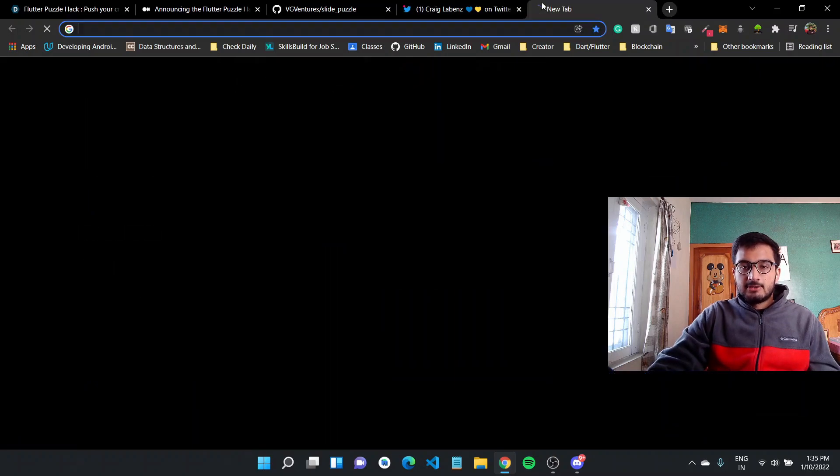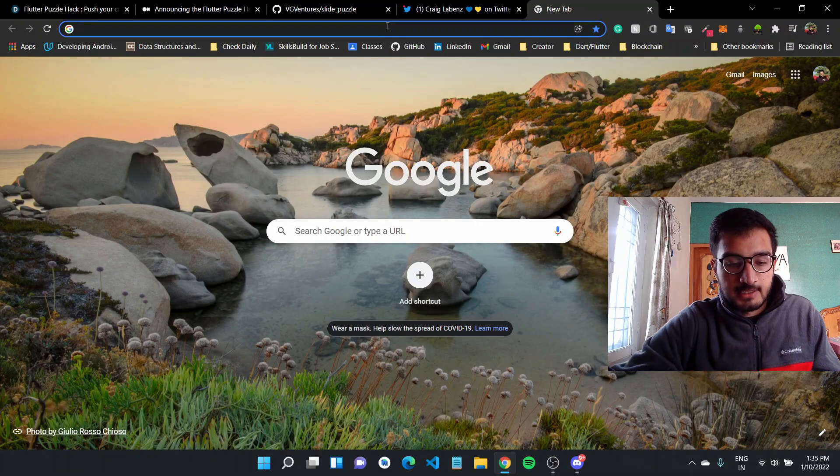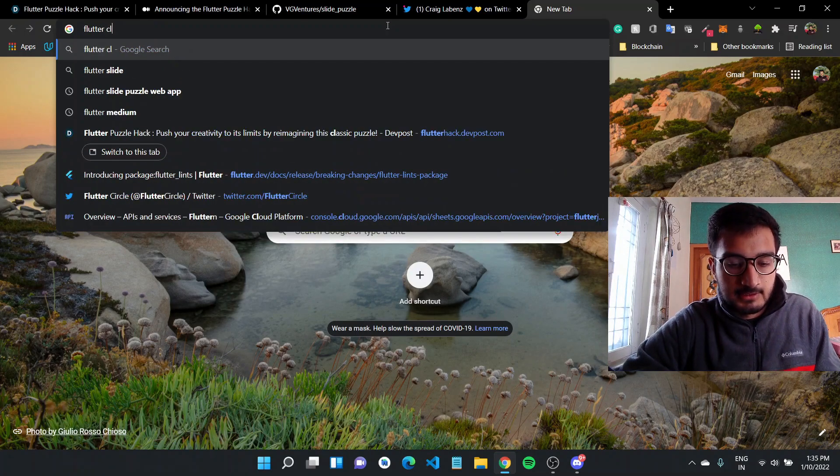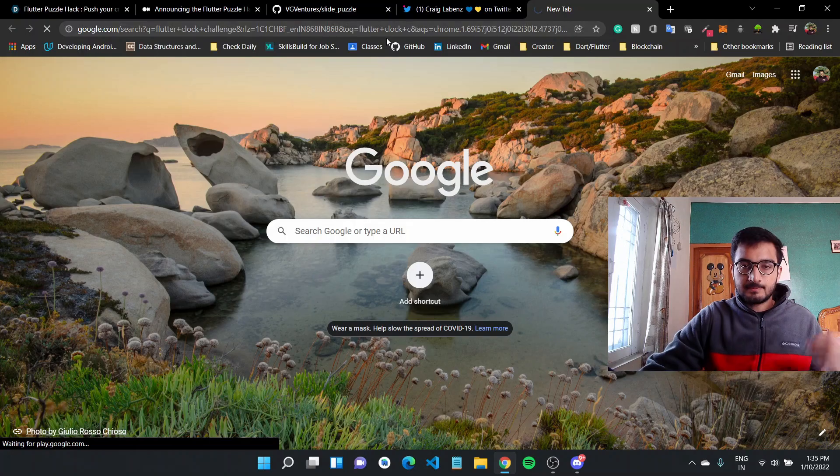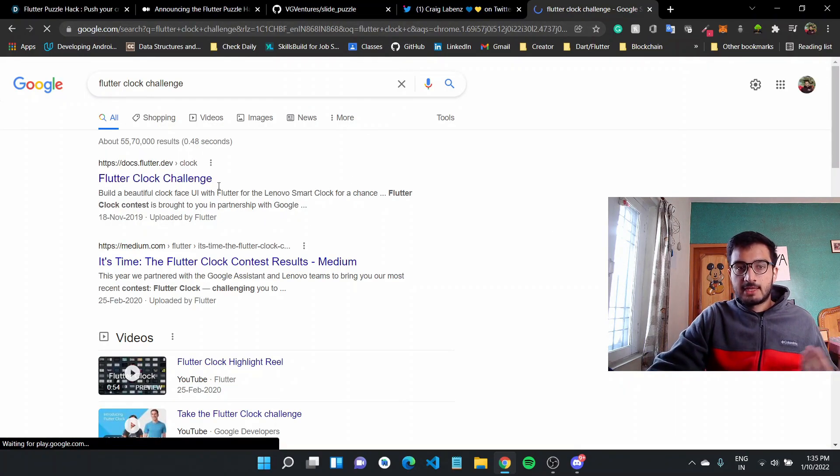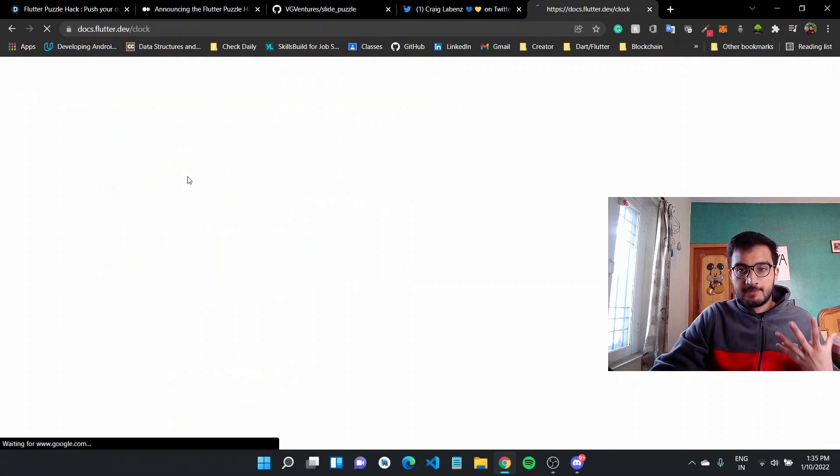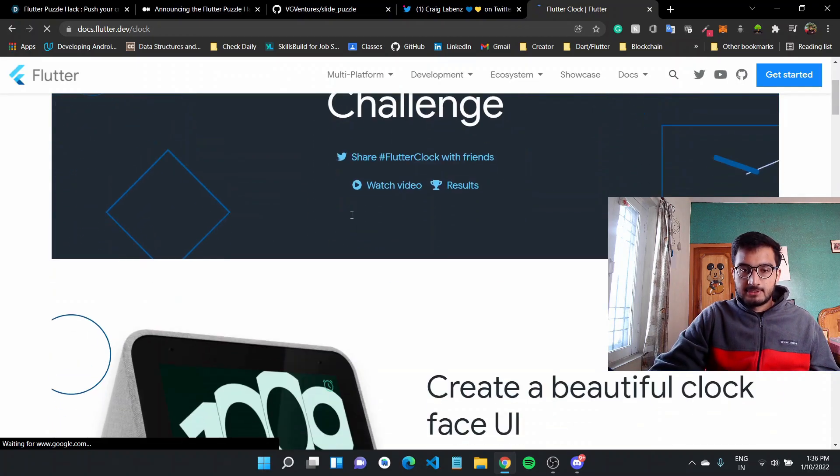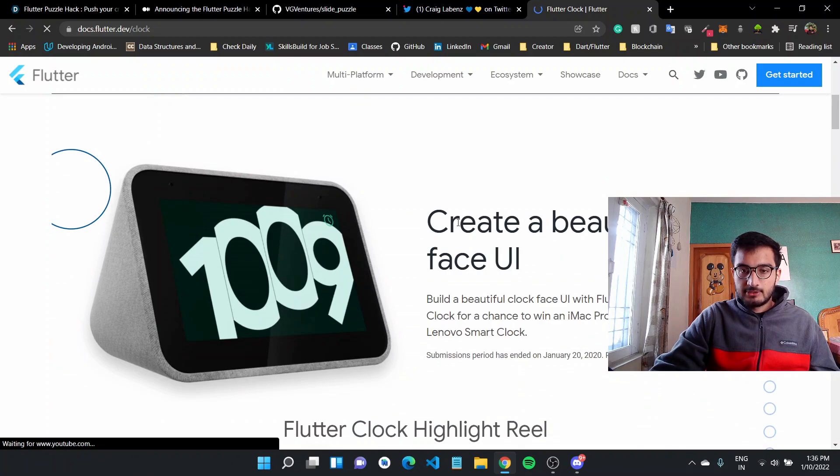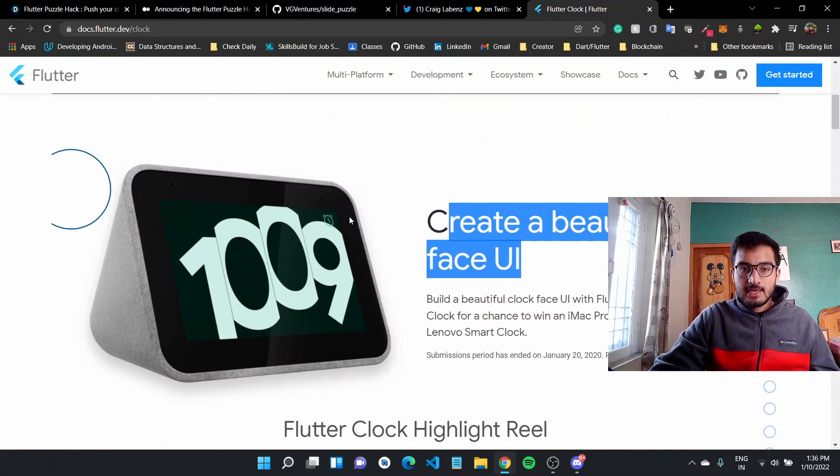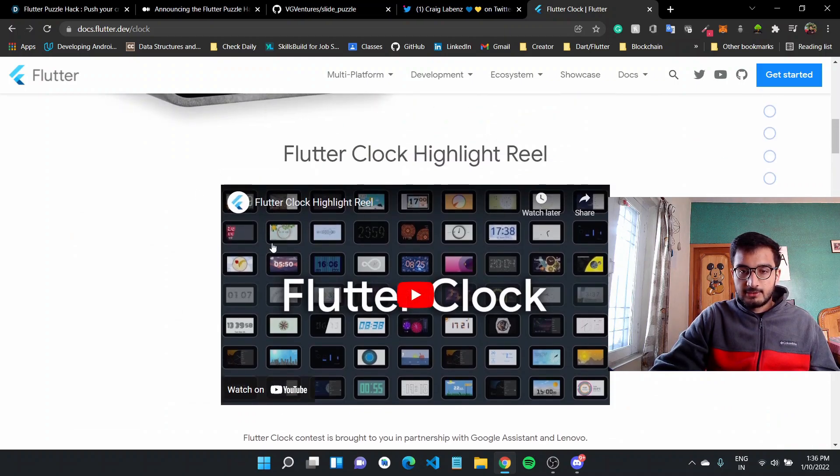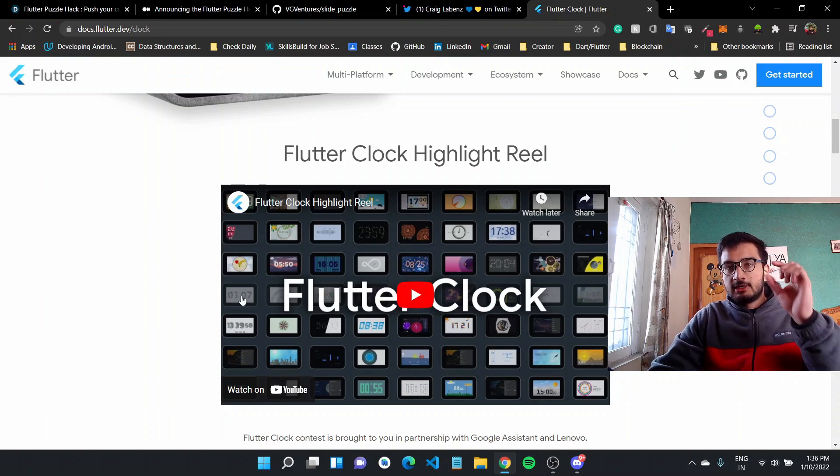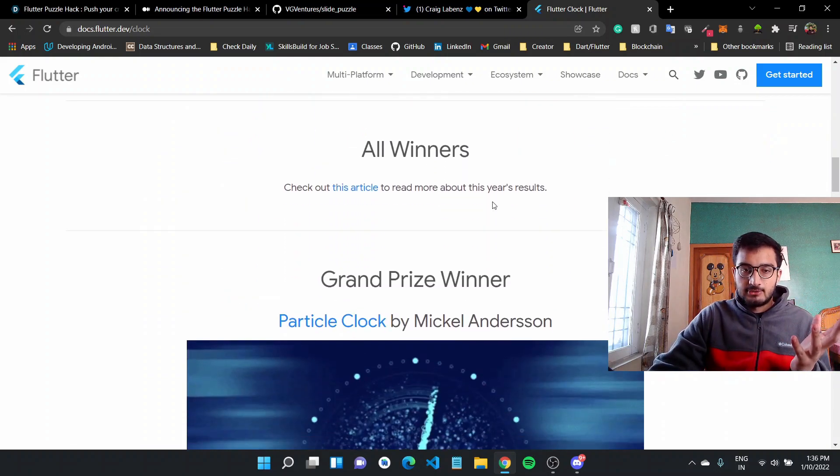Now this is also a time to look at the past Flutter challenge. So there was the Flutter clock challenge last year, which I did not know about. And I saw a video by Philip, who was previously part of the Google team. And he mentioned about this and there were like, you had to create a beautiful clock face UI and there were so many creative entries. So you can watch this video and just from the thumbnail, you can see what all creative entries are there for just a clock and just re-imagining the UI.